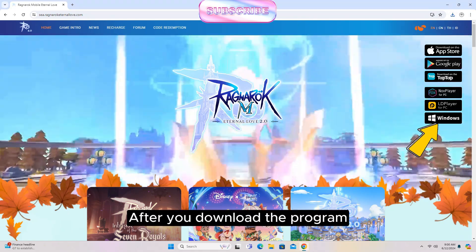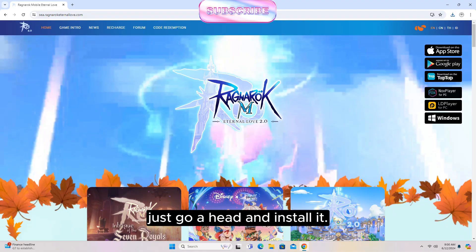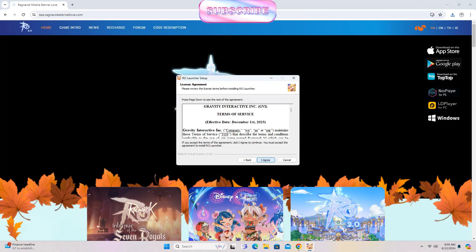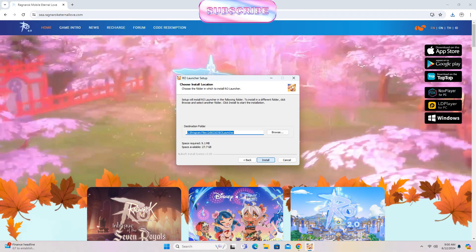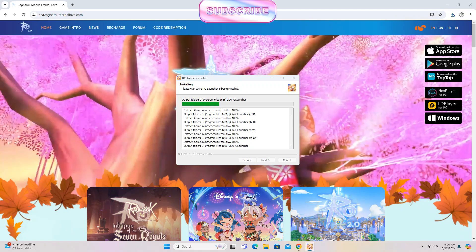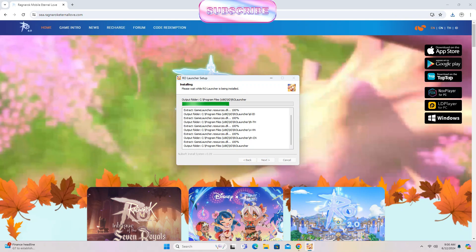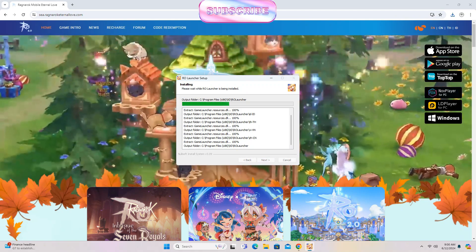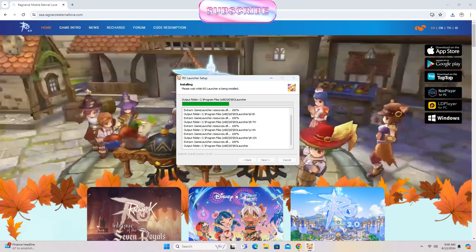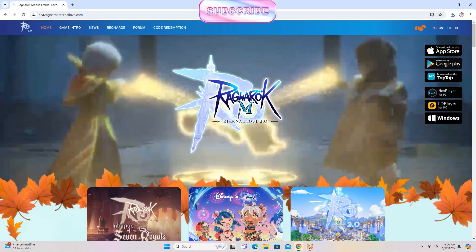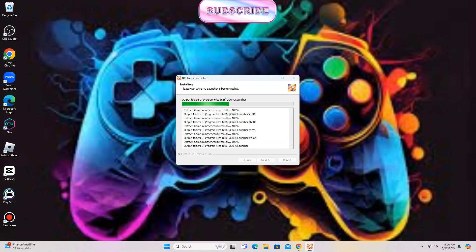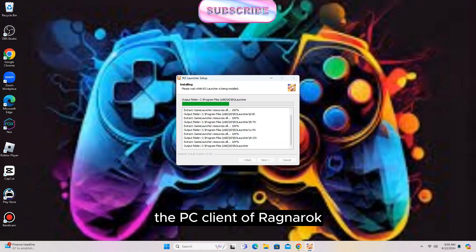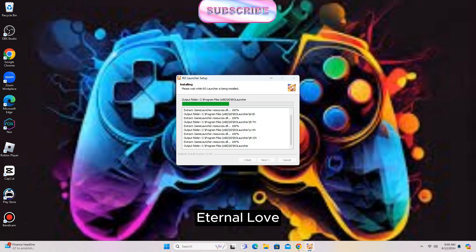After you download the program, just go ahead and install it. Wait until you successfully install the PC client of Ragnarok Eternal Love.